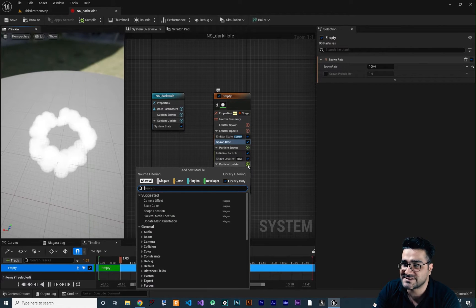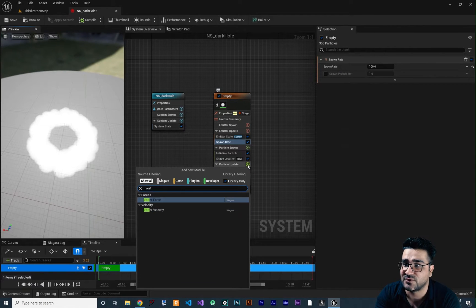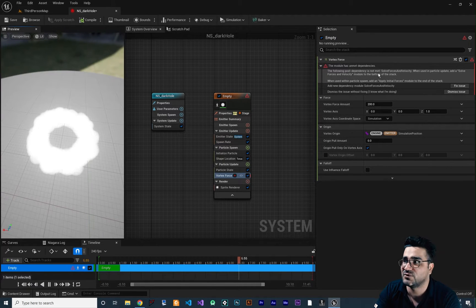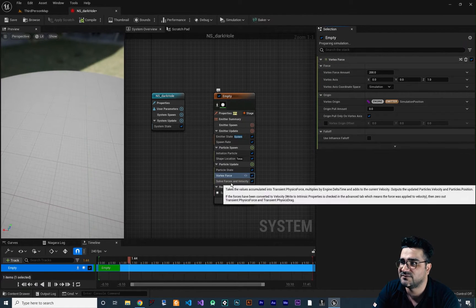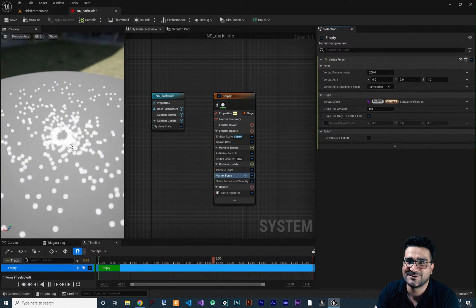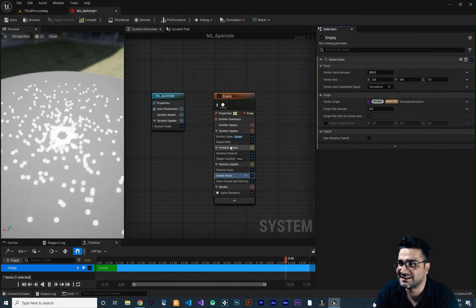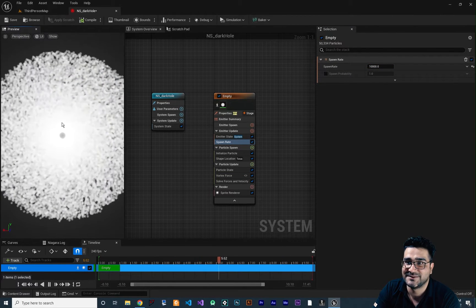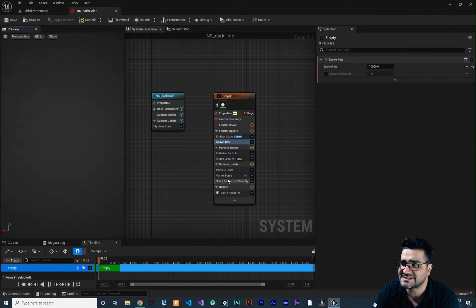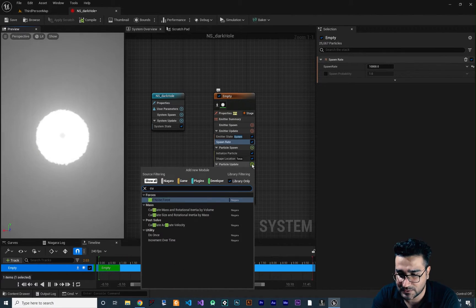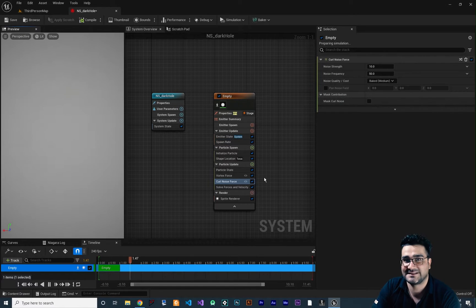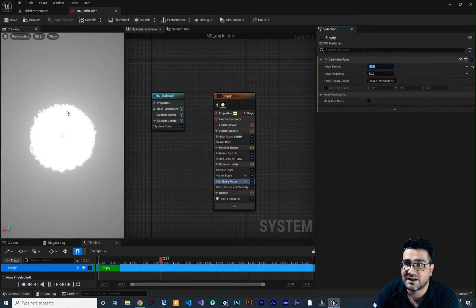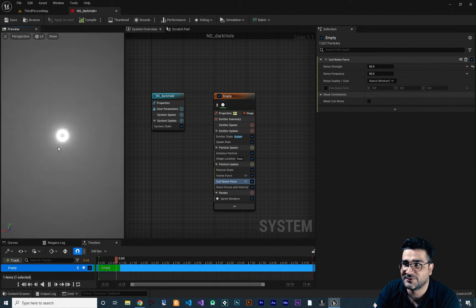After that, I want to add a force. The force I want to use is Vortex Force. It gives us an error because whenever we add a force, we should also add Solve Forces and Velocity. Now you can see we are close to what we want. Let's increase this value to 10,000 — I think that's a little bit cool. We can also add another force called Curl Noise Force to add some randomness, and let's decrease this to 50 to randomize it more. I think that's cool for our dark hole.